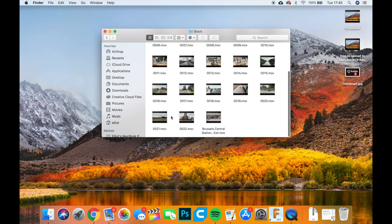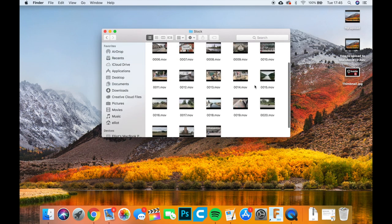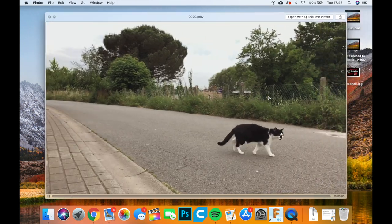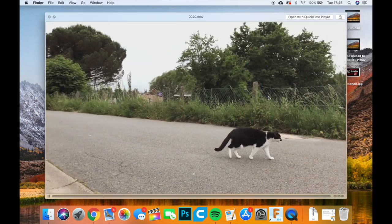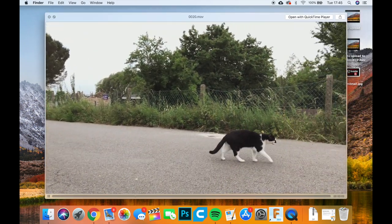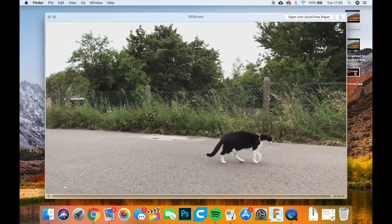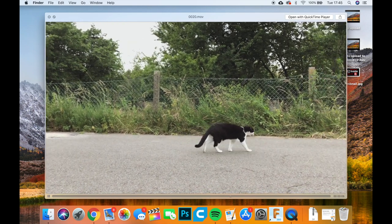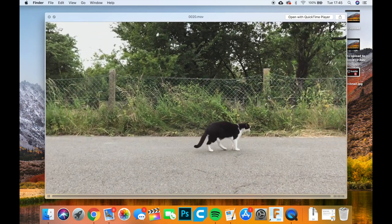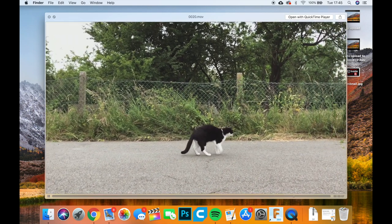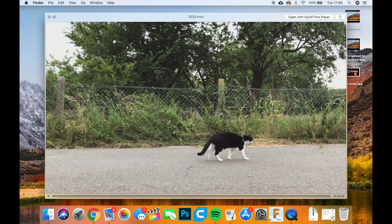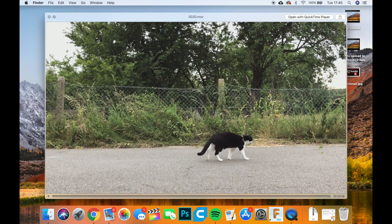To start off, I'll show you a video that I'll be using as an example. So this is the video, just a cat walking on the street. Nothing too fancy.